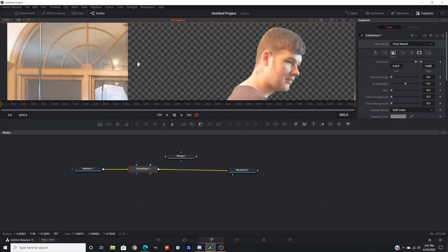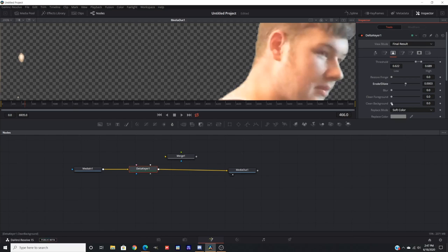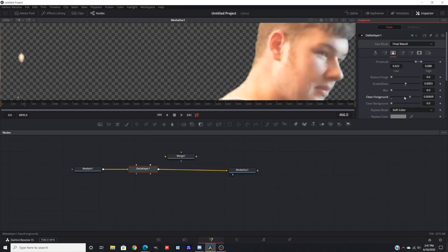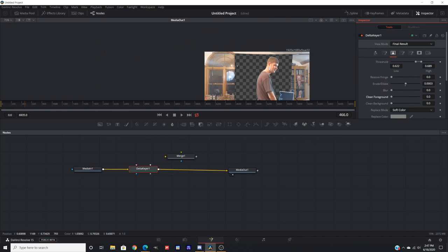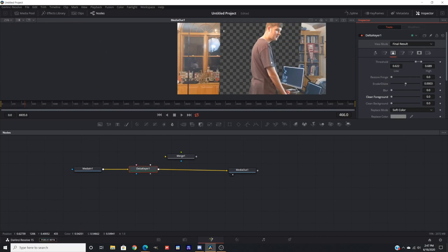I try to go through the clear foreground and background to fix that problem. Unfortunately, it doesn't really fix a ton because of how this setup specifically is with the green screen. But usually clear background and foreground do adjust and fix a bunch of things. That's important to know if you have any rough edges you want to fix.